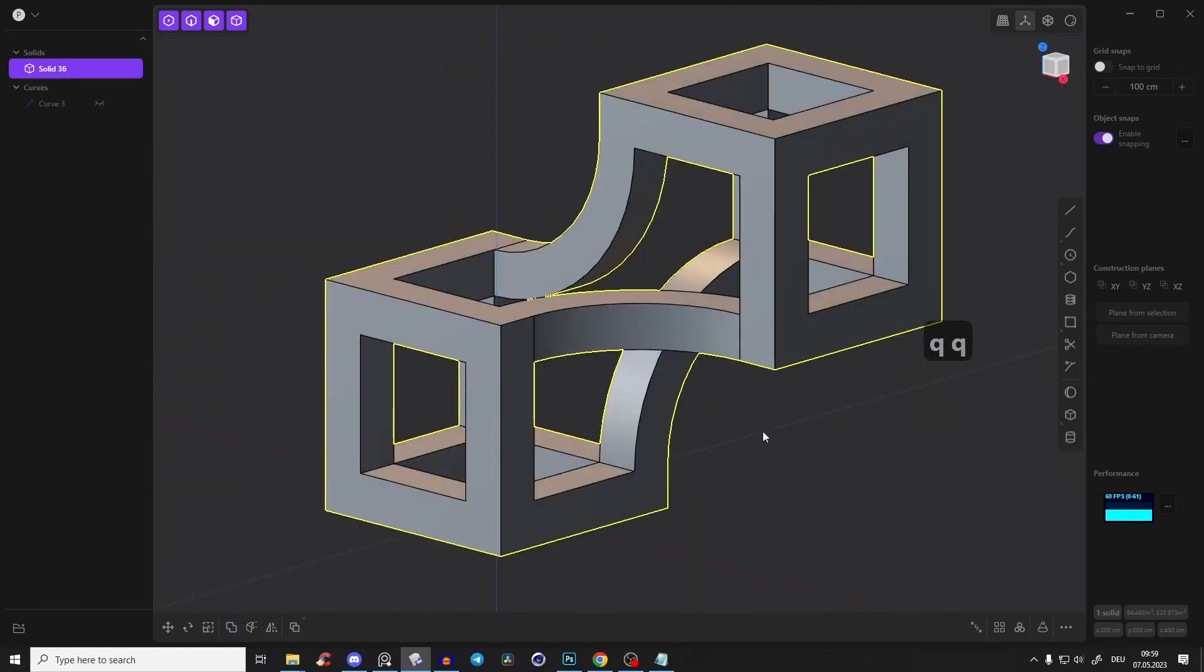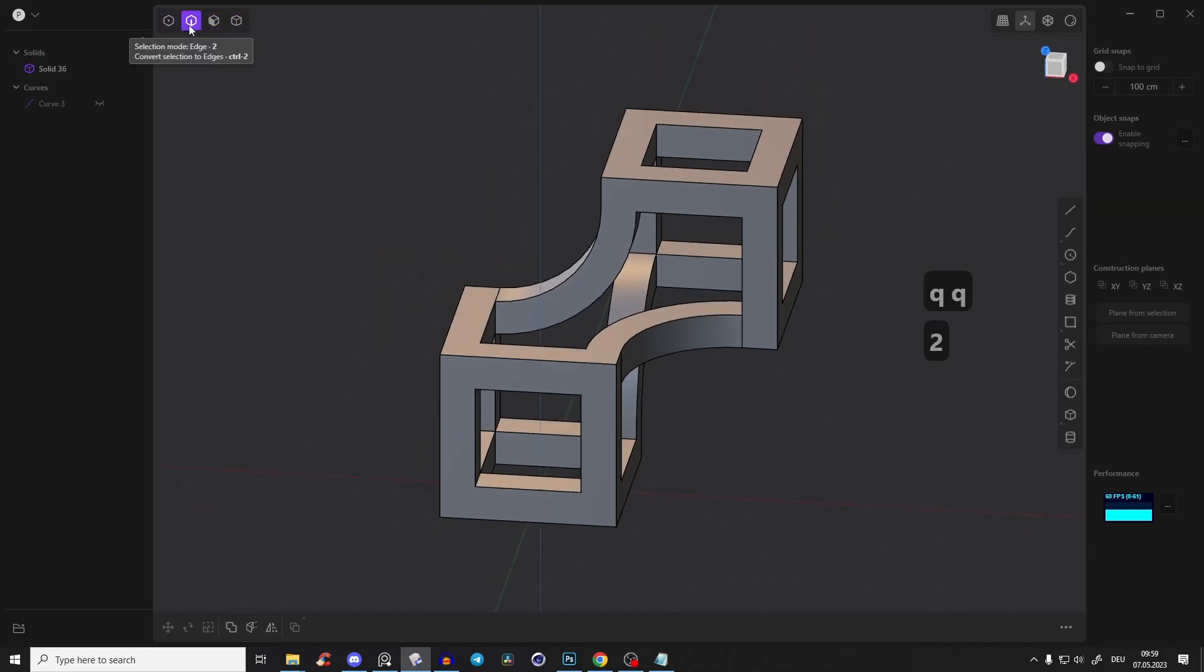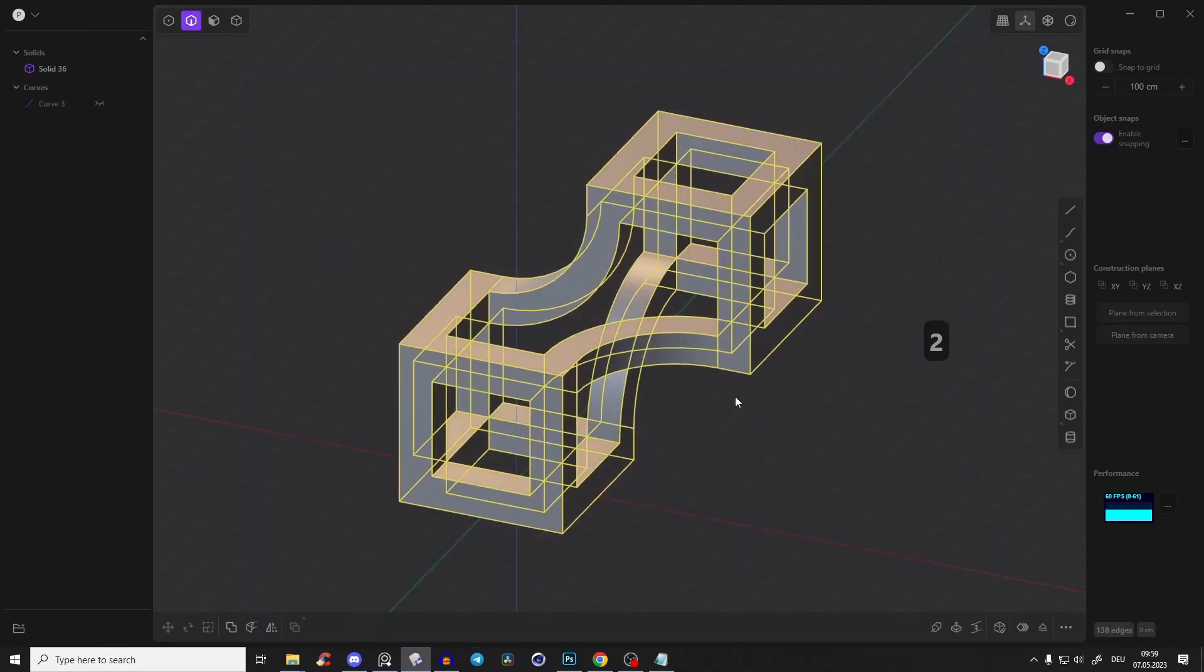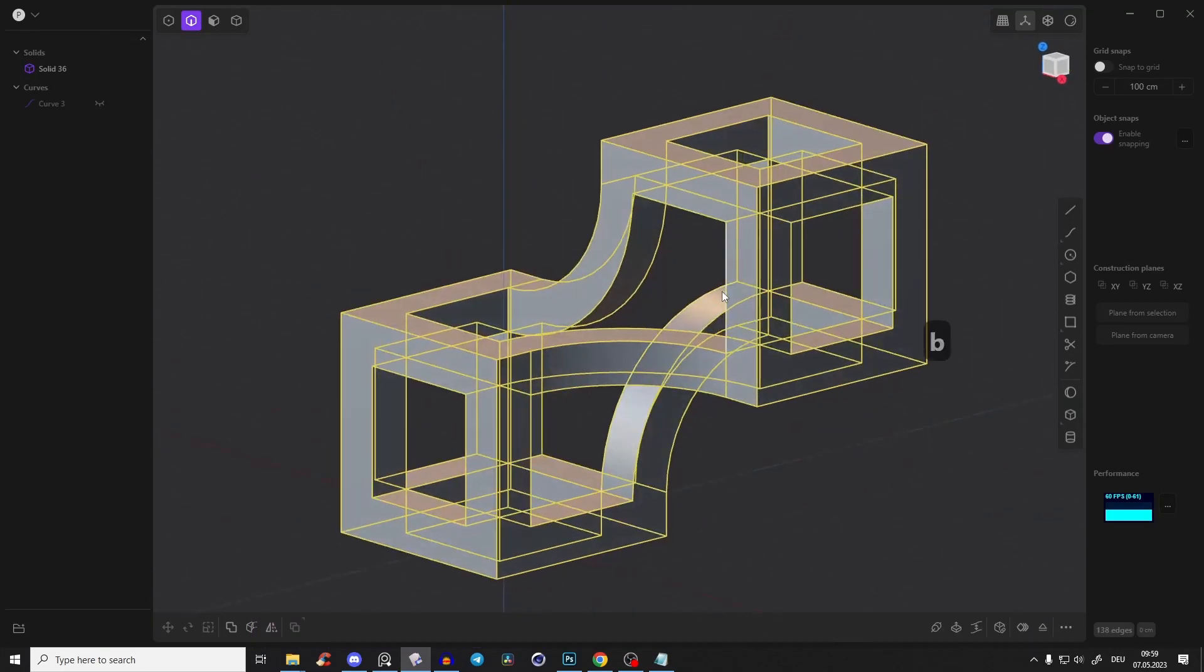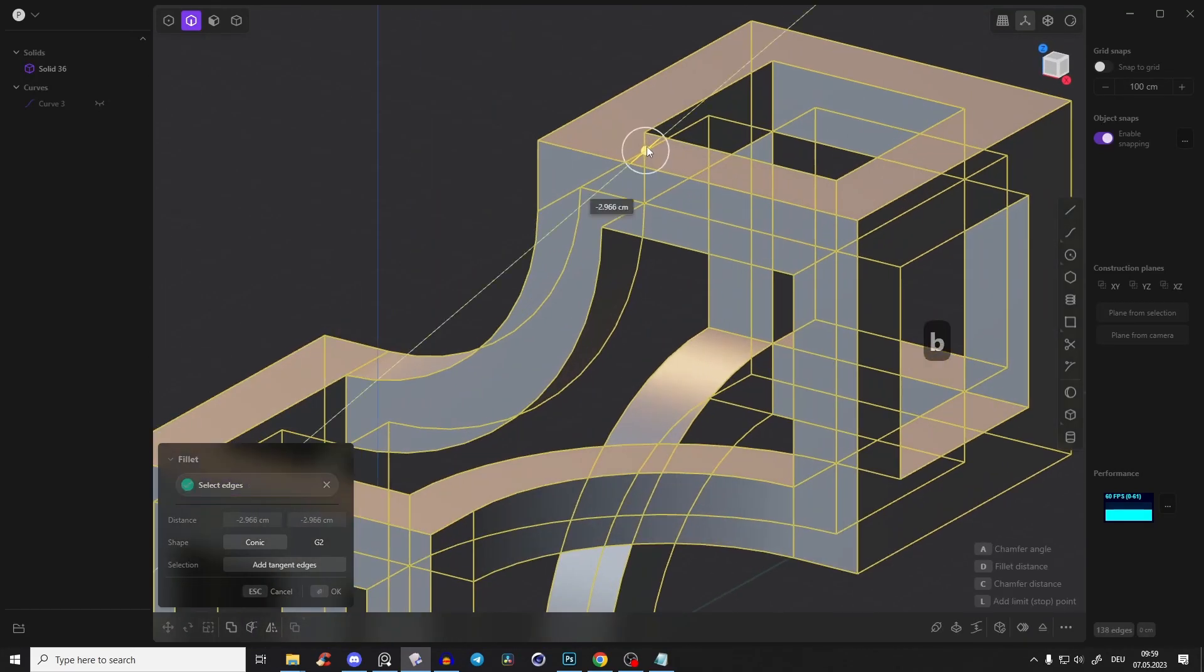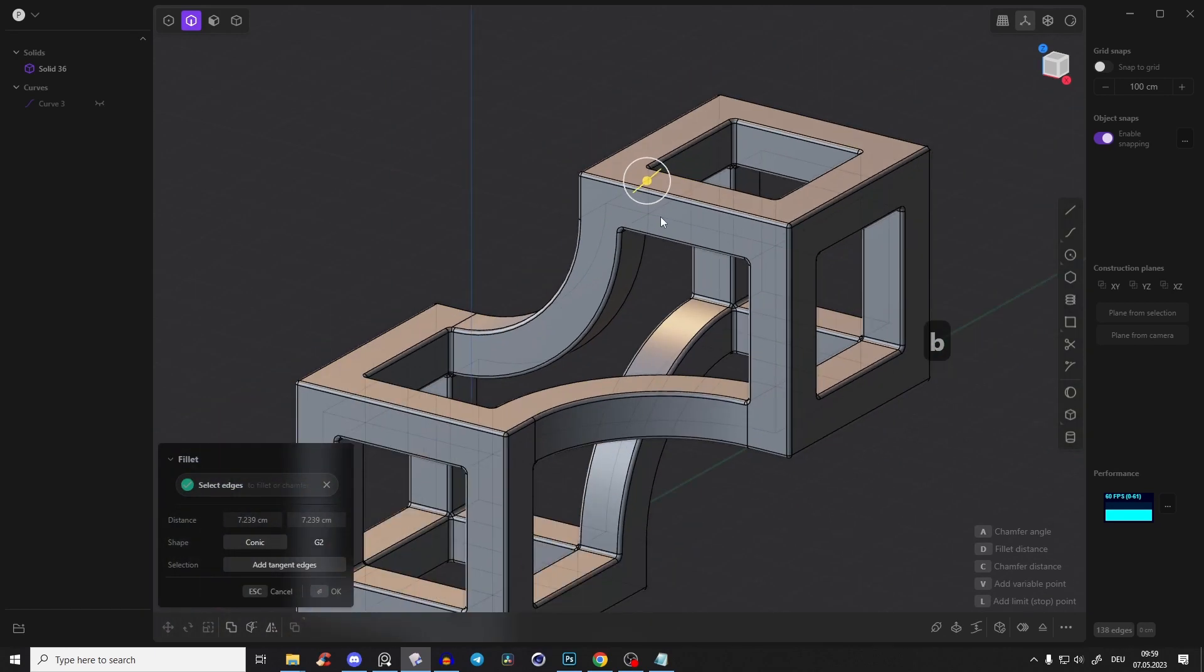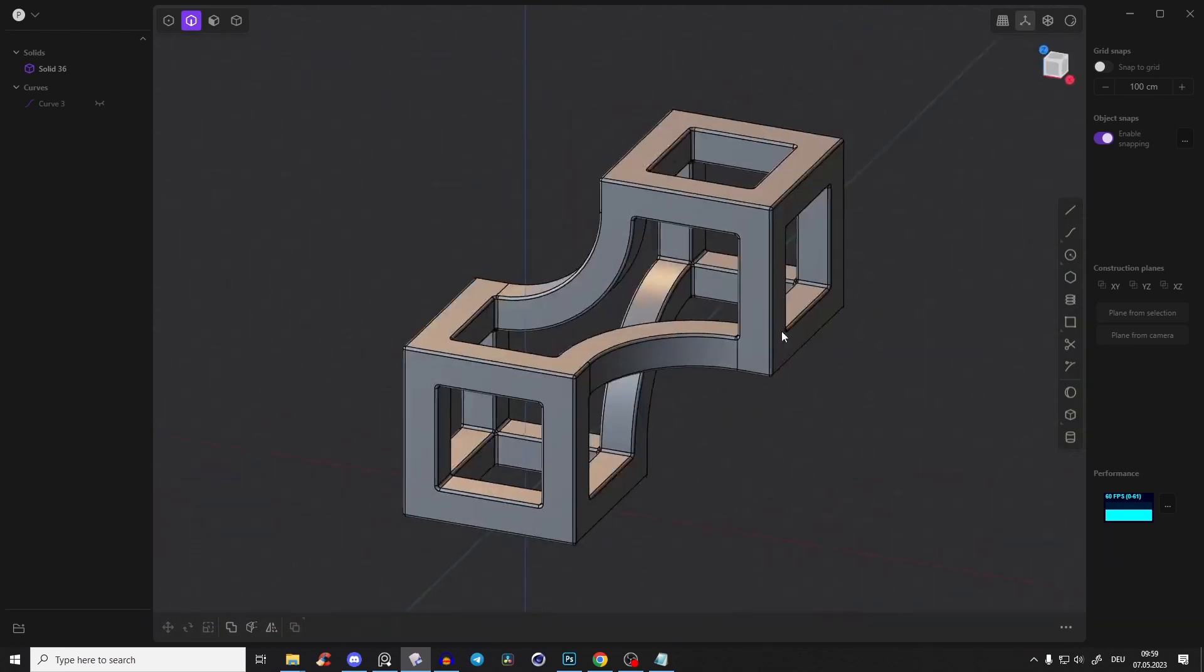Also press just 2 so you're only selecting the edges. Now you can select all of those edges, press B to create a nice little bevel and make it a positive value. Perfect.